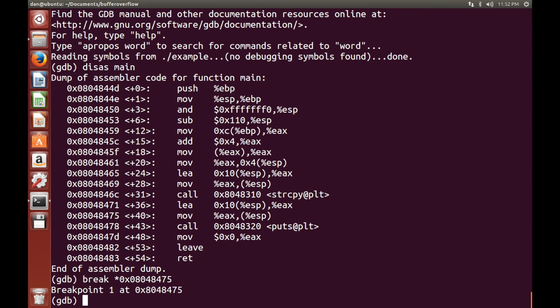Now, what we want to do is we want to run the file, but we want to print out something distinctive that we will actually see in the stack so we know where it does start. So what I'm going to do now is I'm going to do run python...